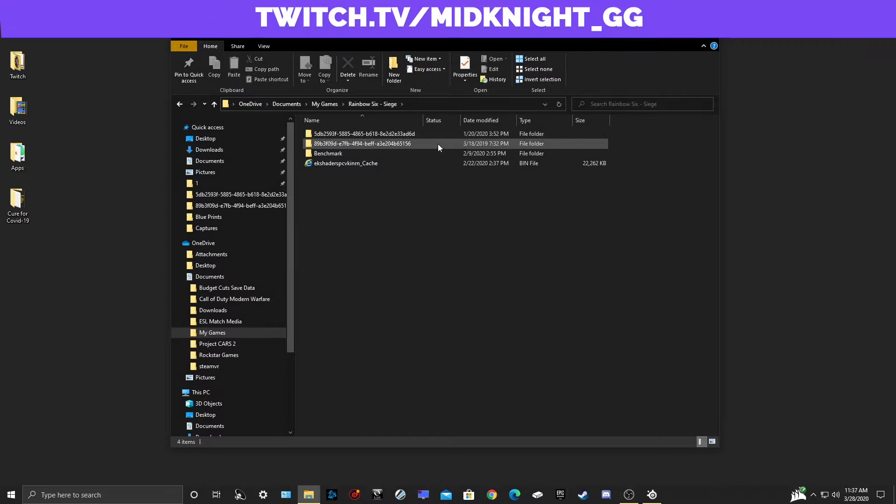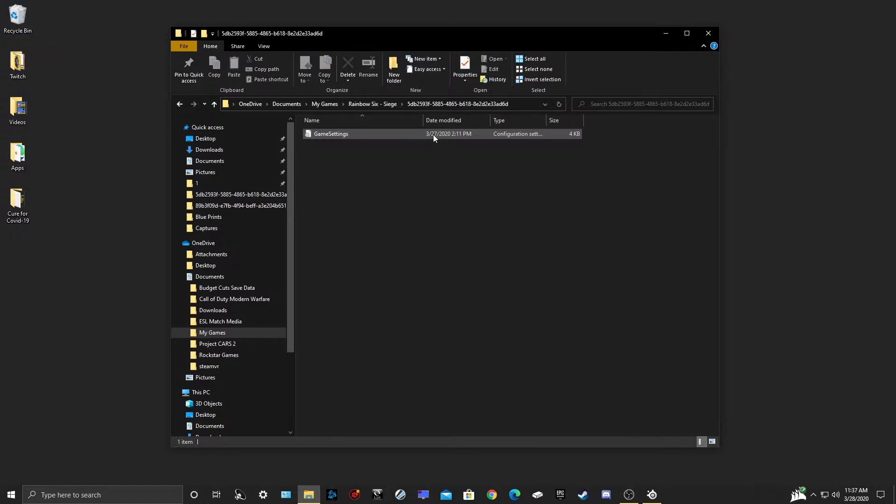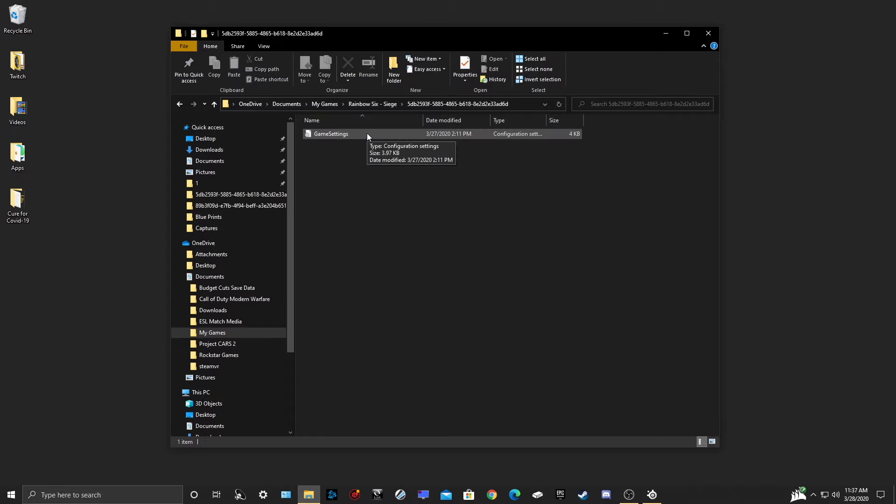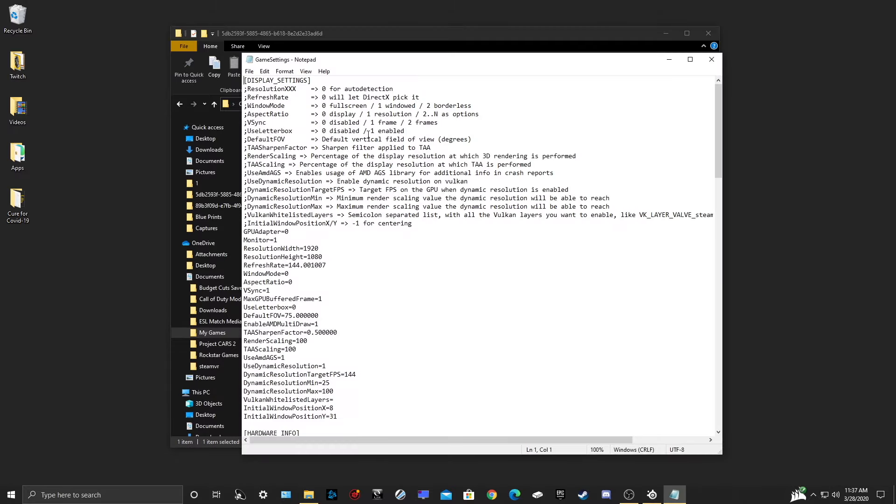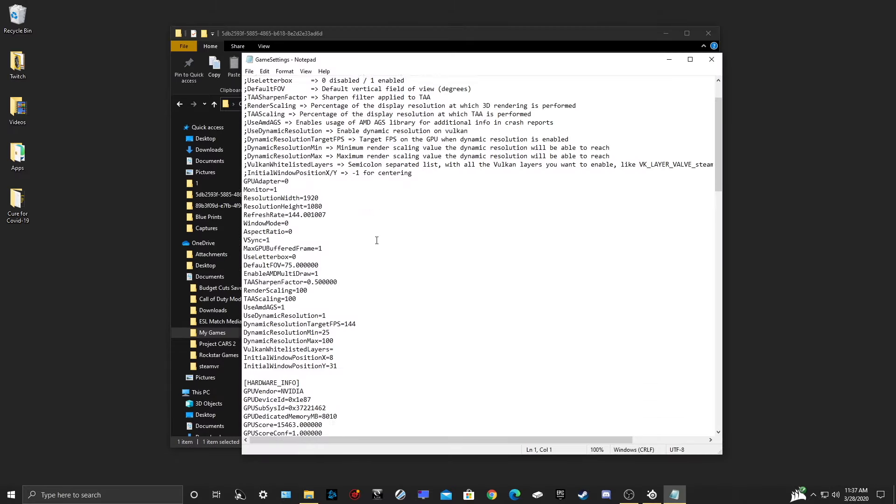Select your desired account, and within that folder you will only have one document labeled Game Settings. This is your account's INI file. Go ahead and click that file and open it up.